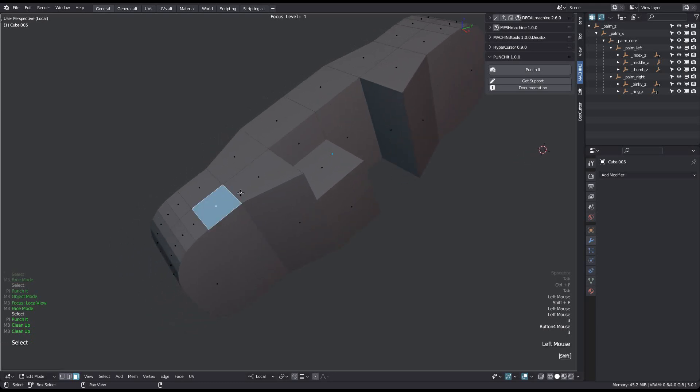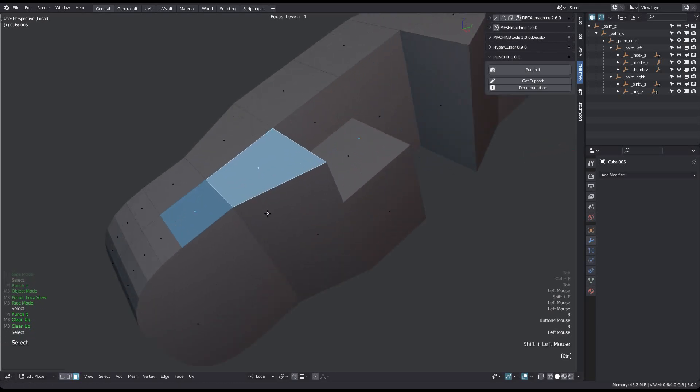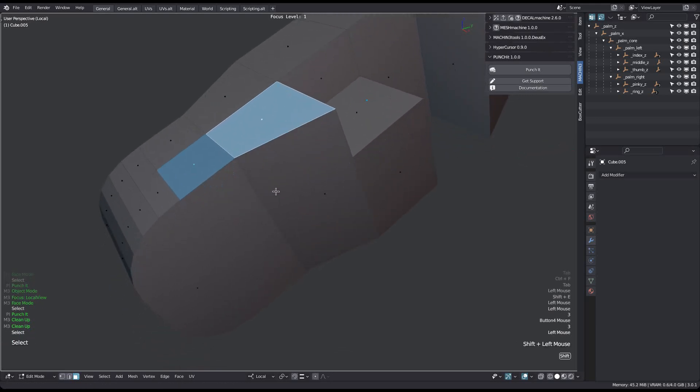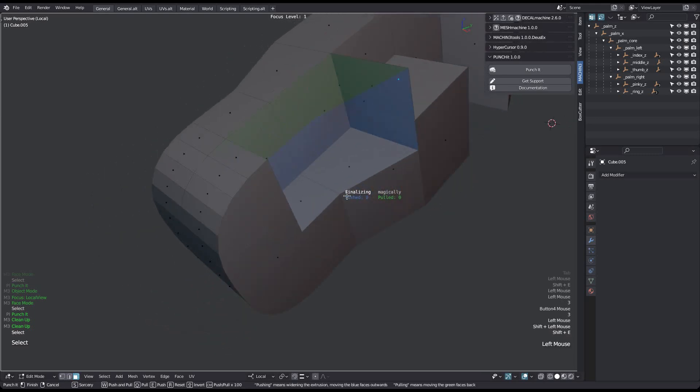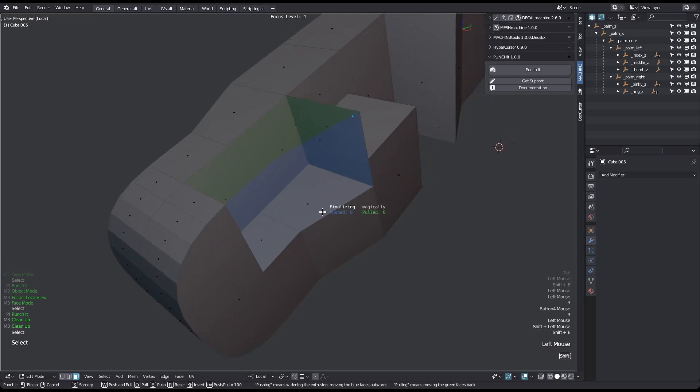You are of course not limited to single face selections. And here you can now see the imprecision issue I mentioned earlier.